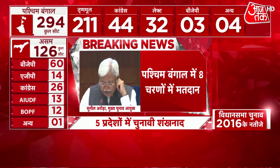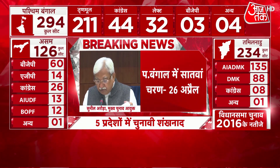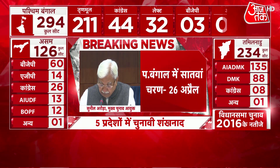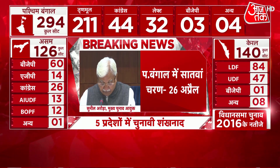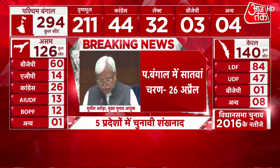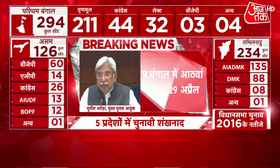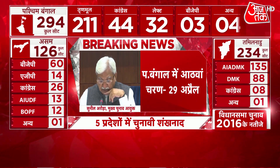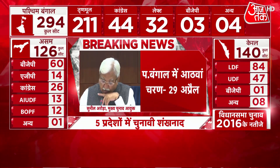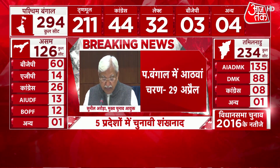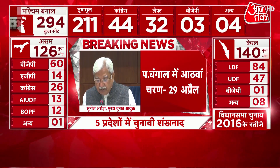8th and final phase: 35 Constituencies. Issue of notification: 31st March. Last date of nominations: 17th April. Scrutiny of nominations: 18th April. Last date of withdrawal of candidature: 12th April. Date of poll: 29th April. Districts covered are Malda Part 2, Murshidabad Part 2 — all 11 Assembly Constituencies — Birbhum, and Kolkata North — all seven Assembly Constituencies. As stated at the beginning, counting shall be done on 2nd May 2021.